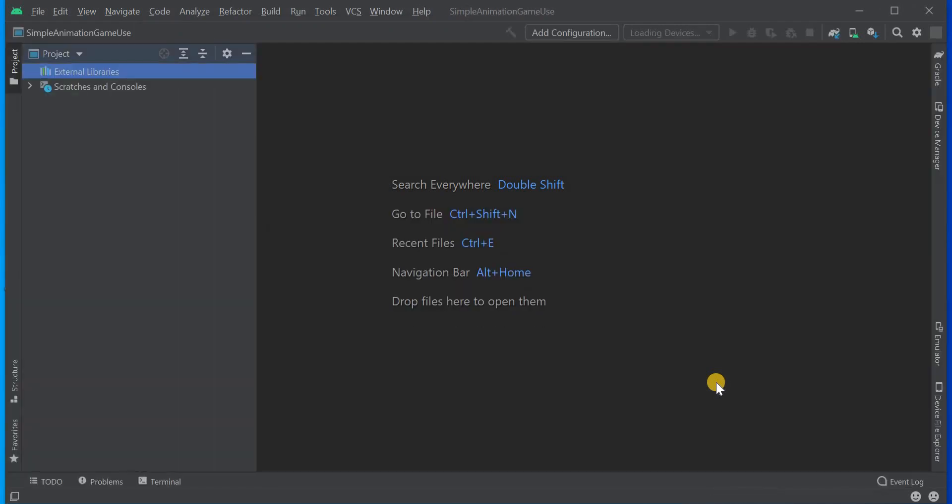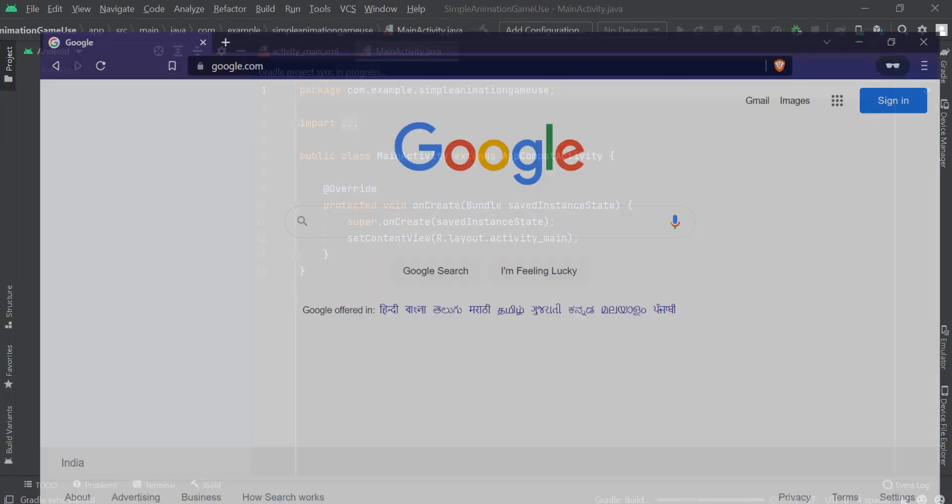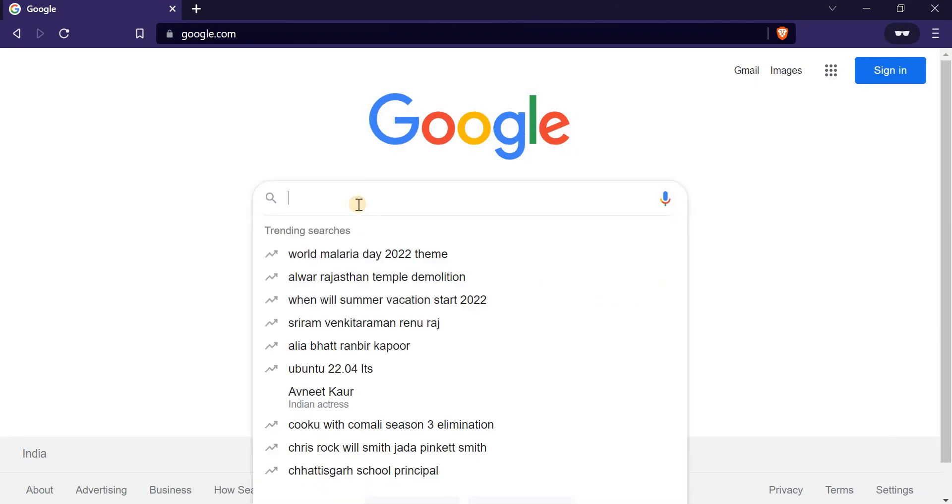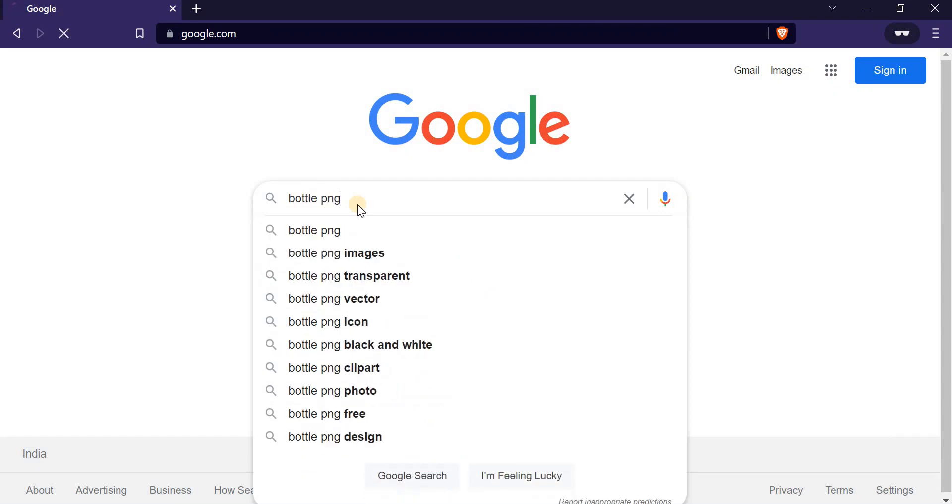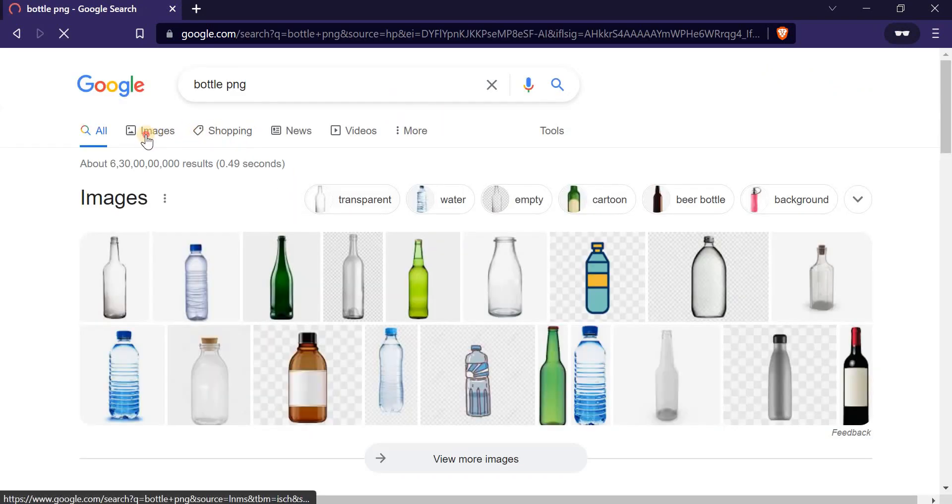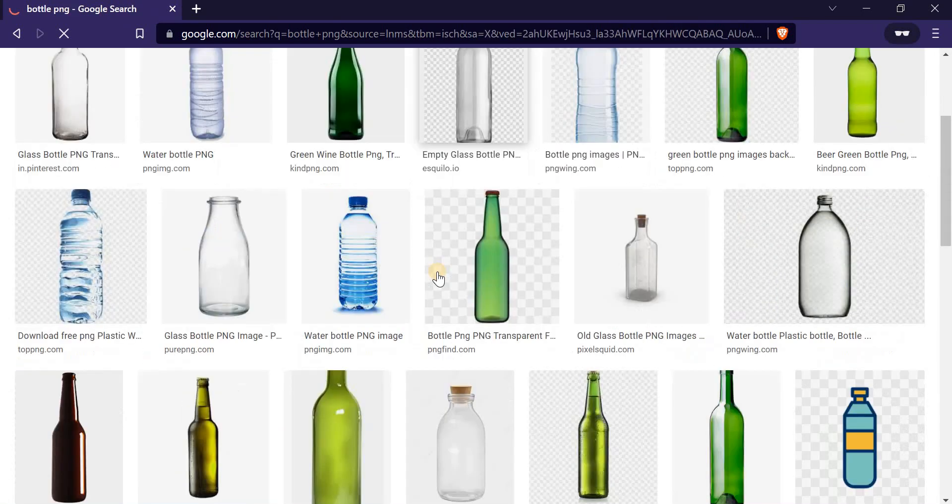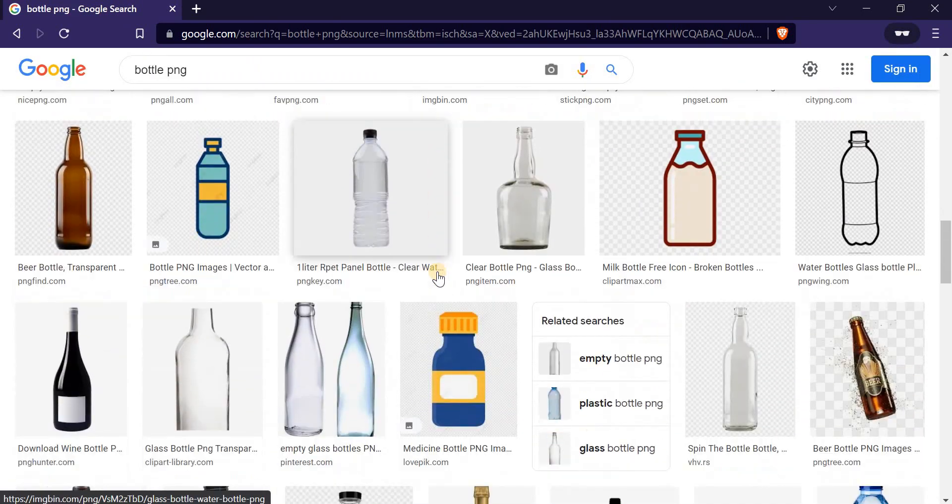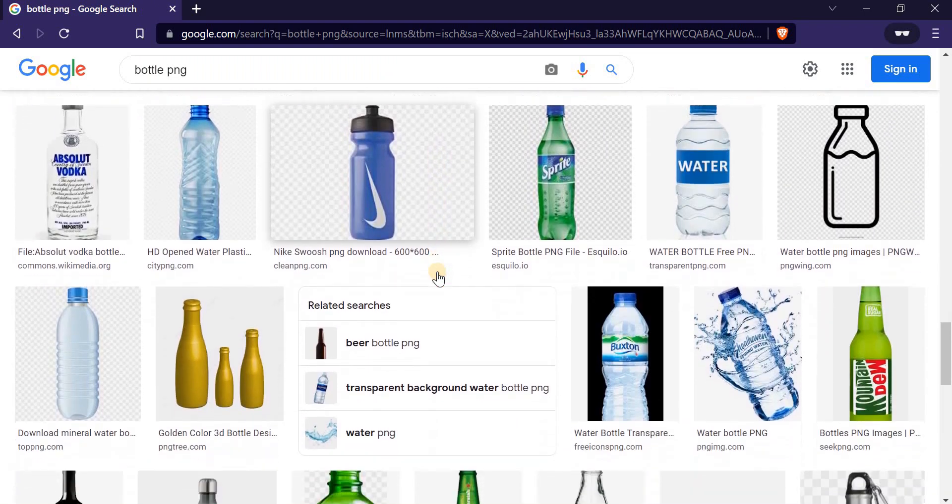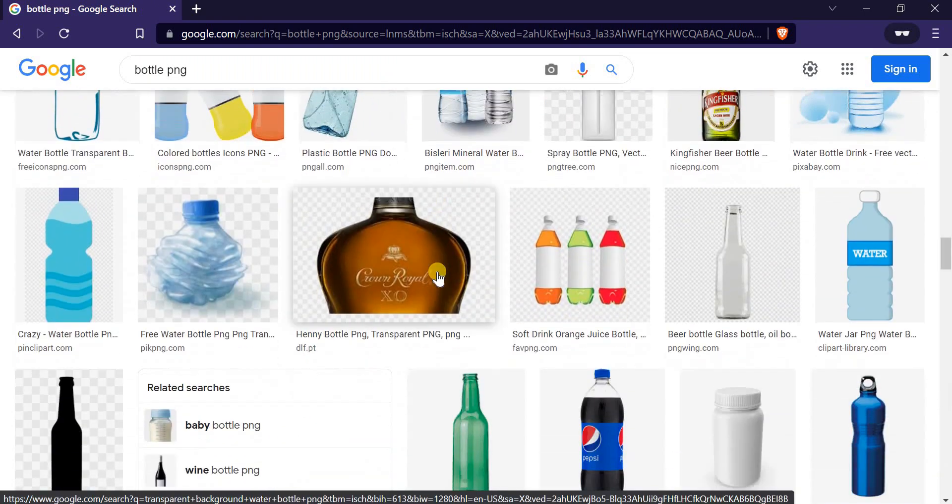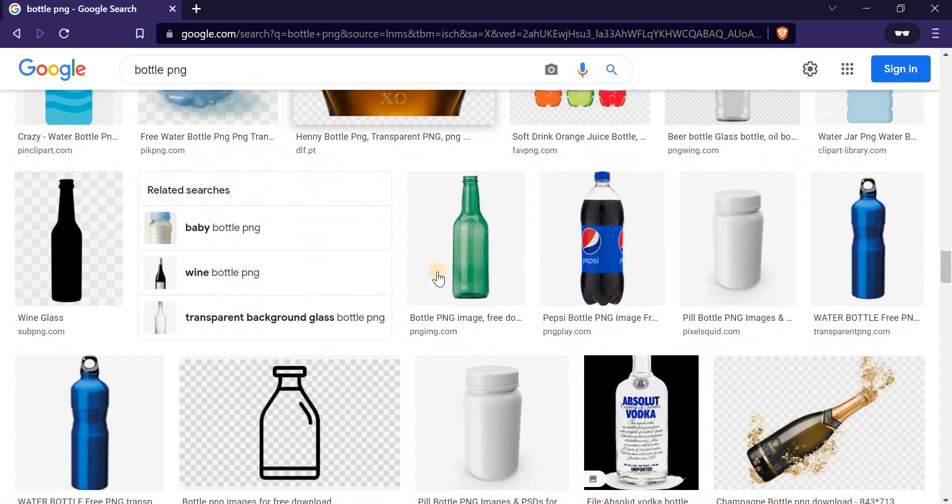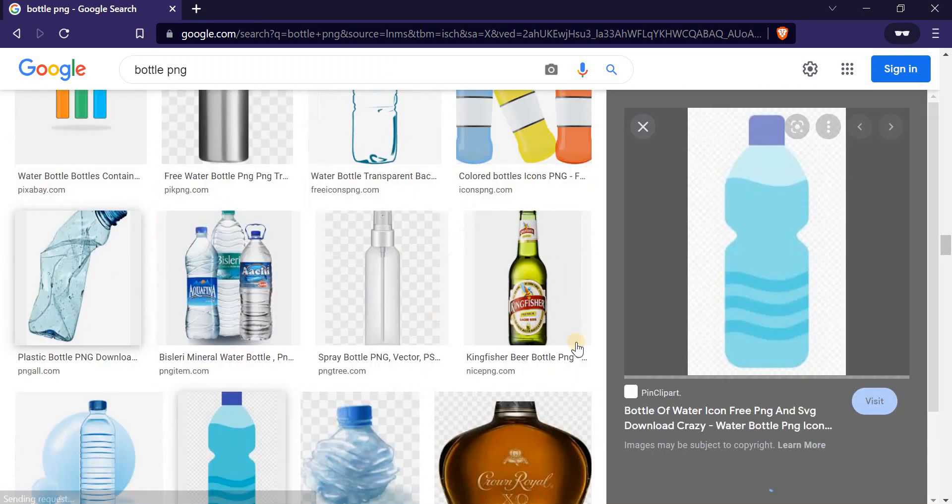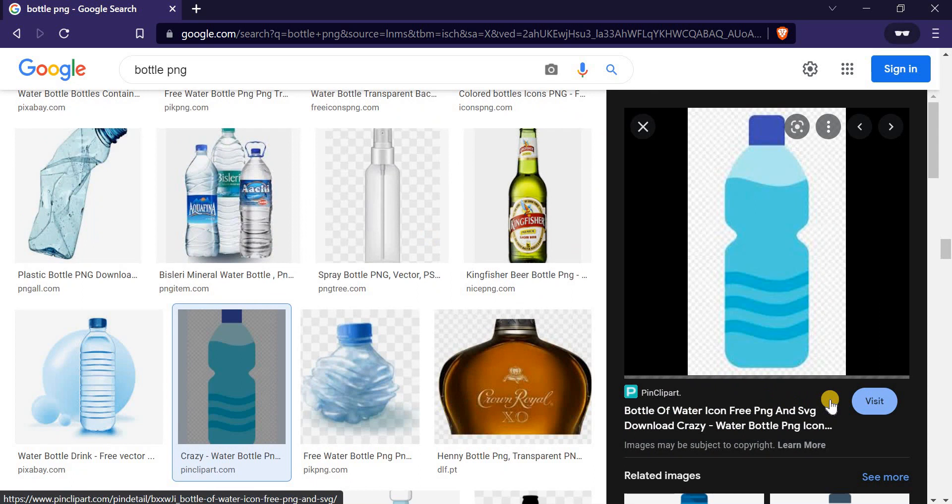Now we have to go to Google and we'll search for the bottle image. I'm going to search for Bottle PNG, then I have to go to images and then I have to choose one image so that image can appear in our screen and we can spin that through the animations. Here I have got that image. I'll simply download this image.